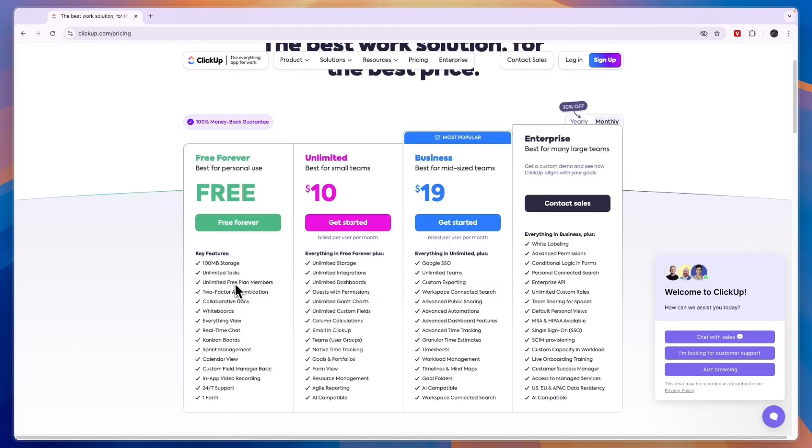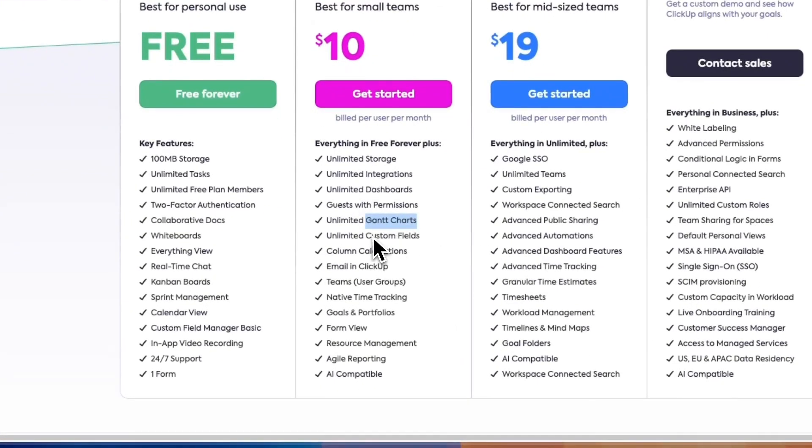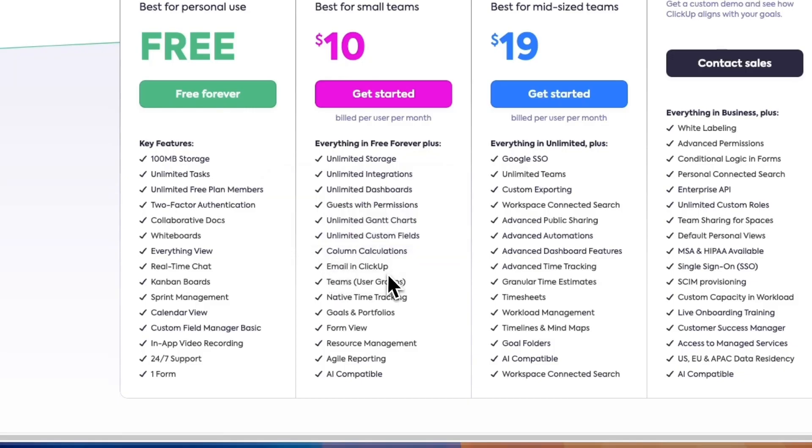So whereas here everyone has access to every single feature, with permissions you can say someone is a view-only member for example. You also get unlimited Gantt charts, custom fields, column calculations, you get email in ClickUp, you get teams.